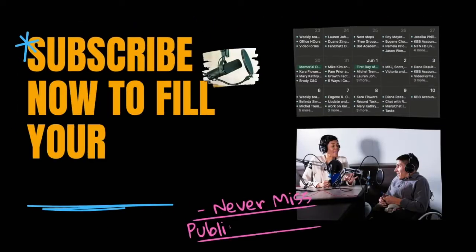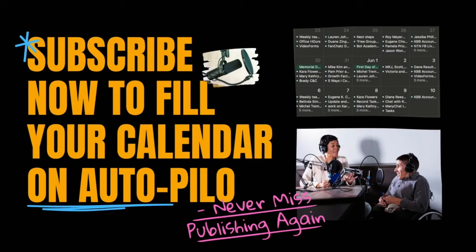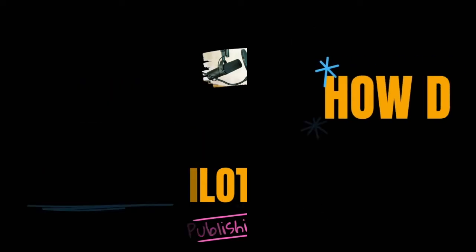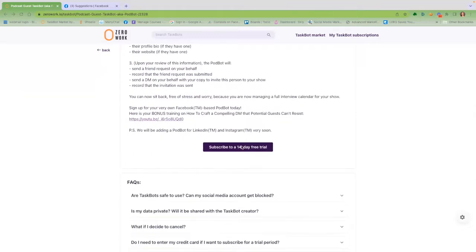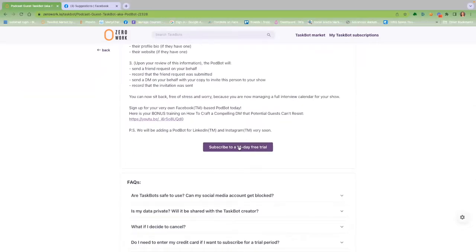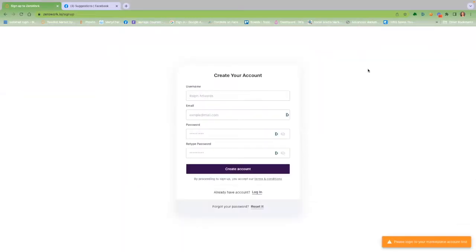Subscribe now to fill your calendar on autopilot and never miss a publishing deadline again. How does PodBot work? Step one, subscribe for your free trial of the PodBot.